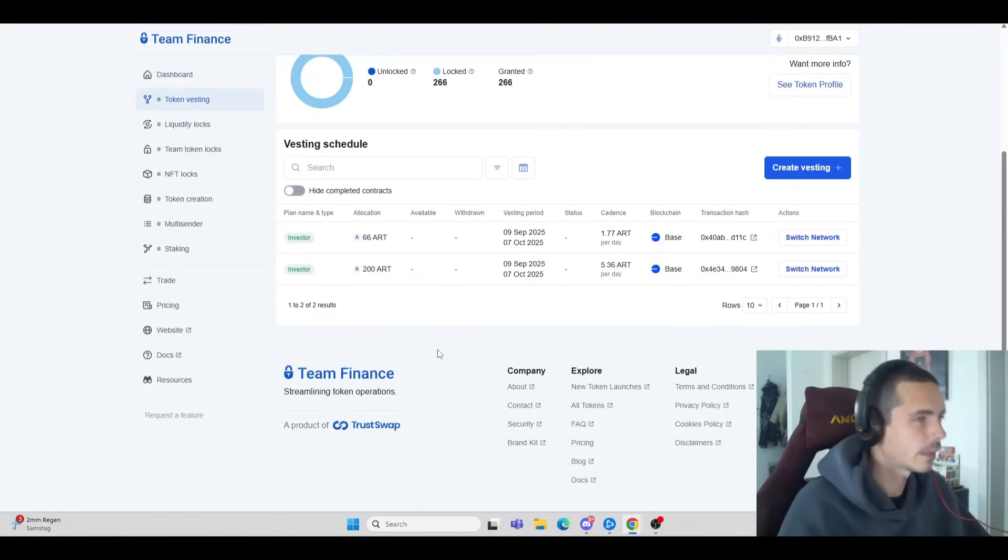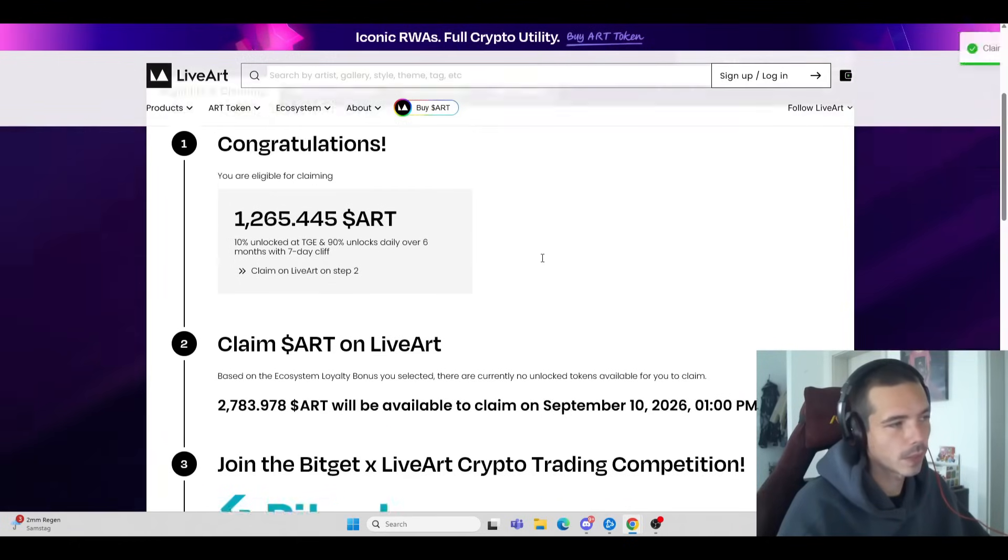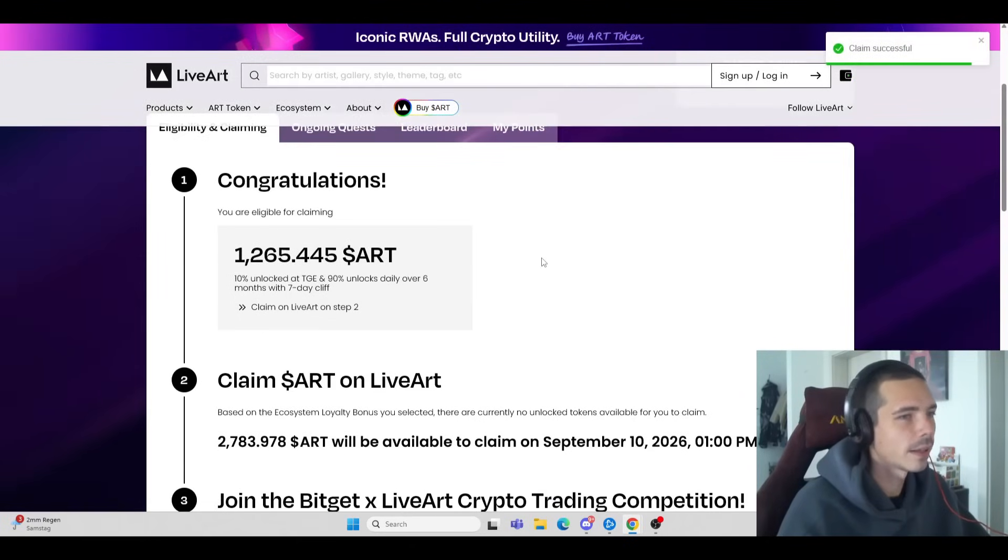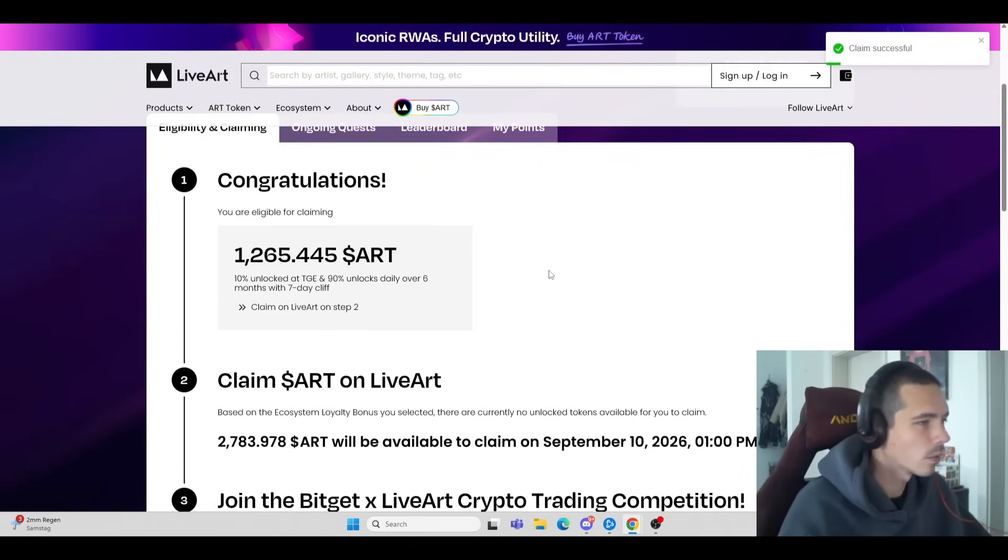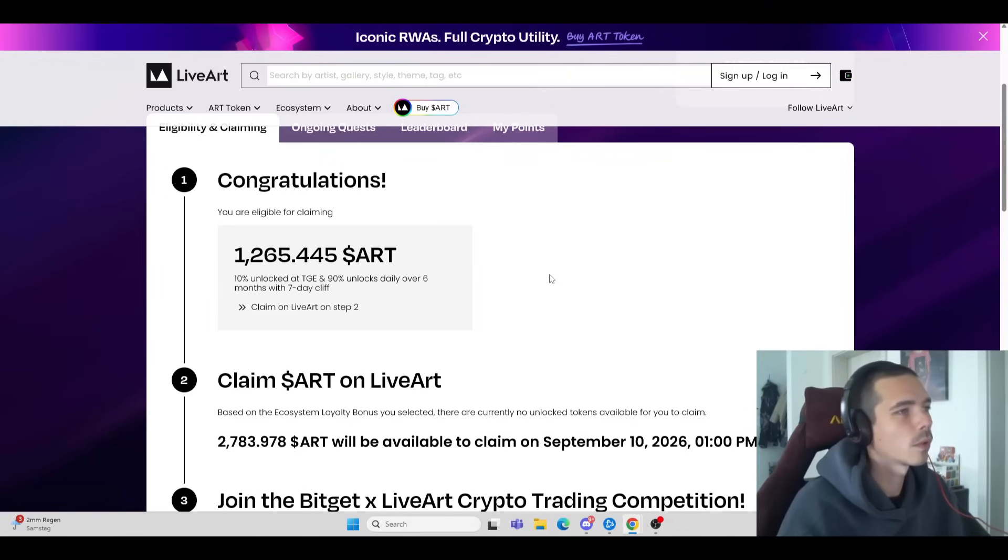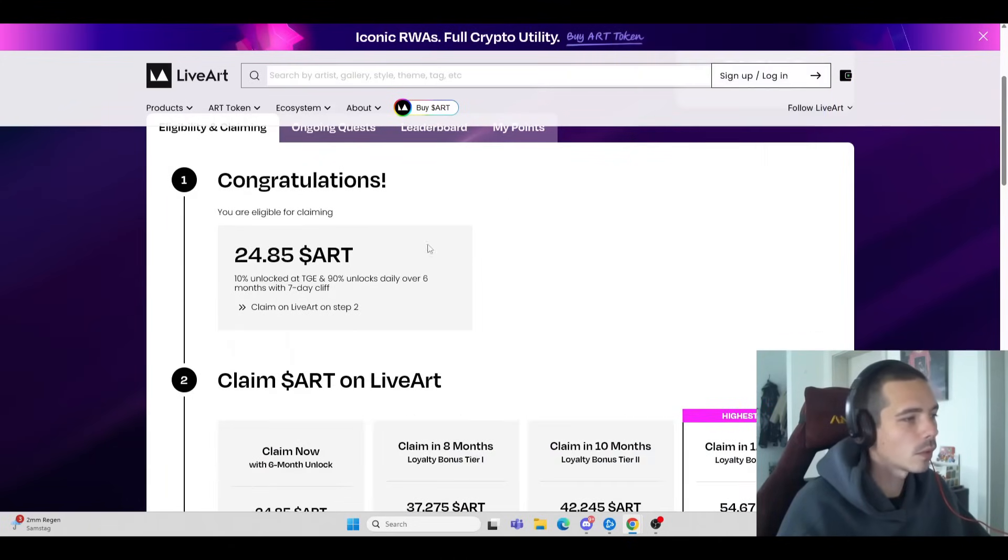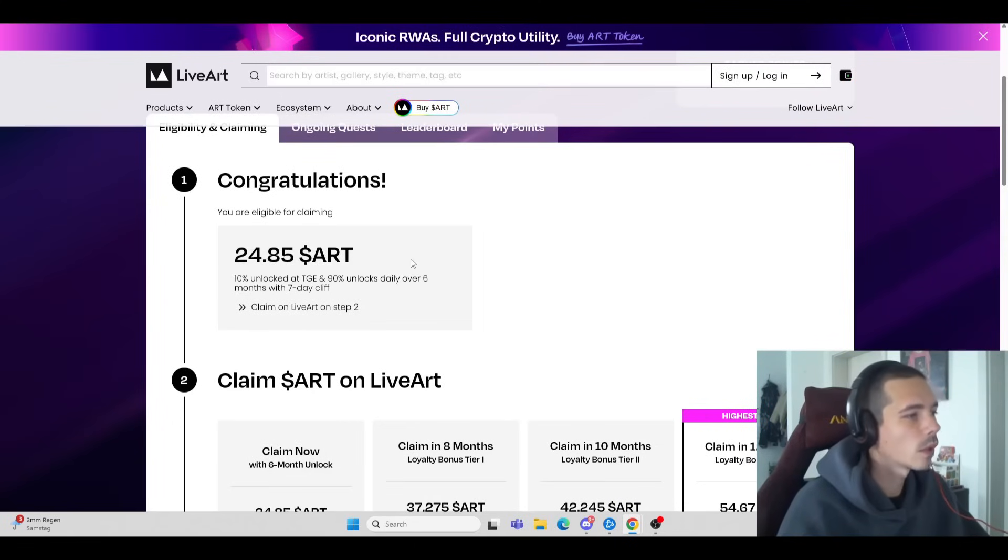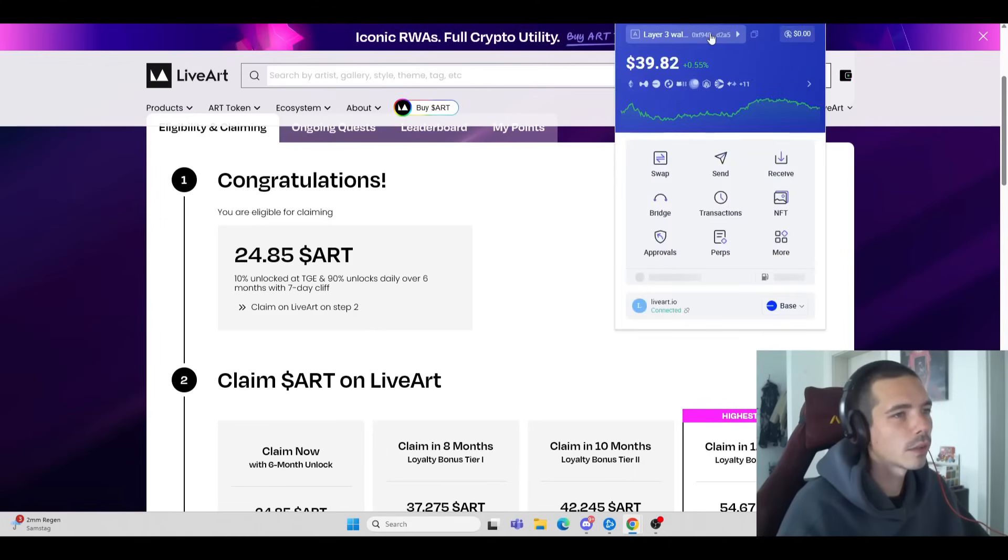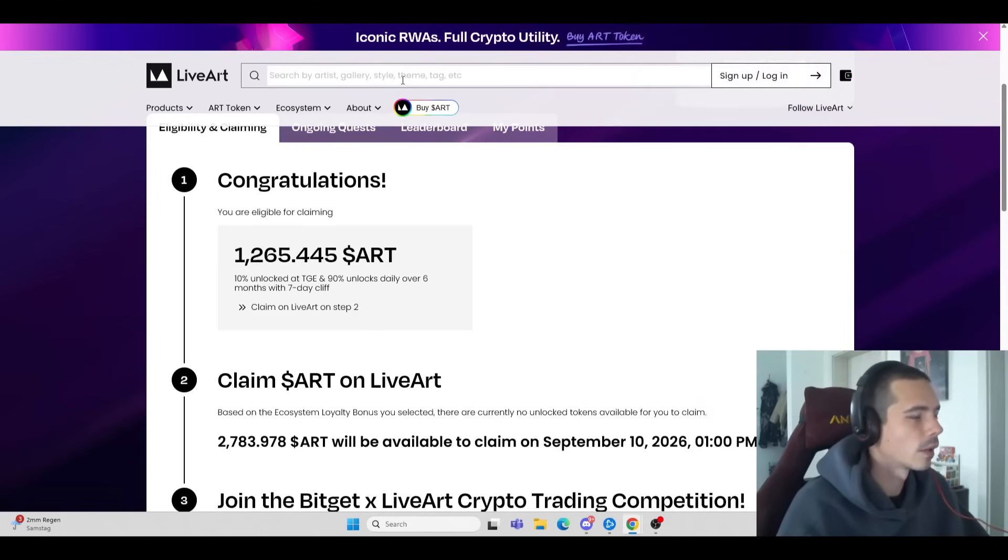In the end, that would equal roughly 3,000 tokens, which is not too bad because it's free money. We can do it with a lot of wallets because we participated with an additional wallet, and that would already be $24. Now do that with 100 wallets and you can see where it goes.